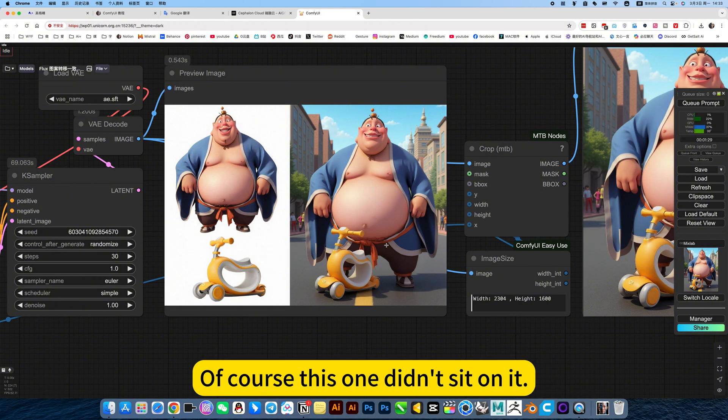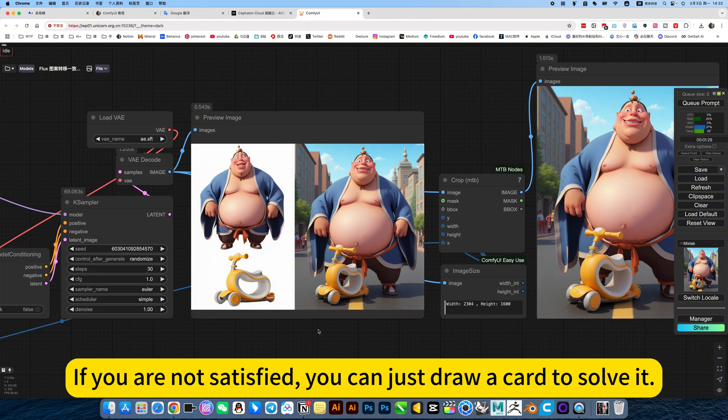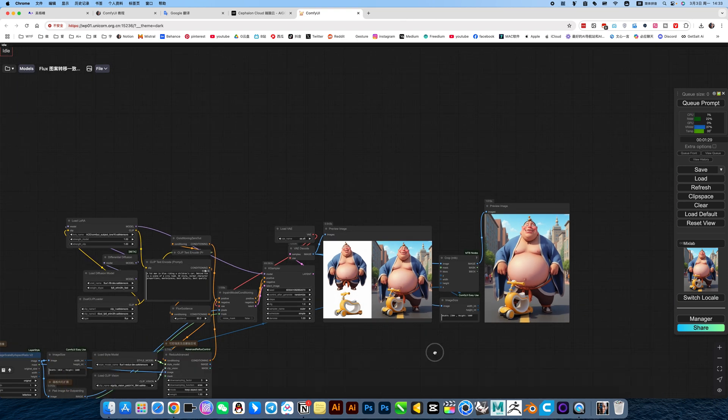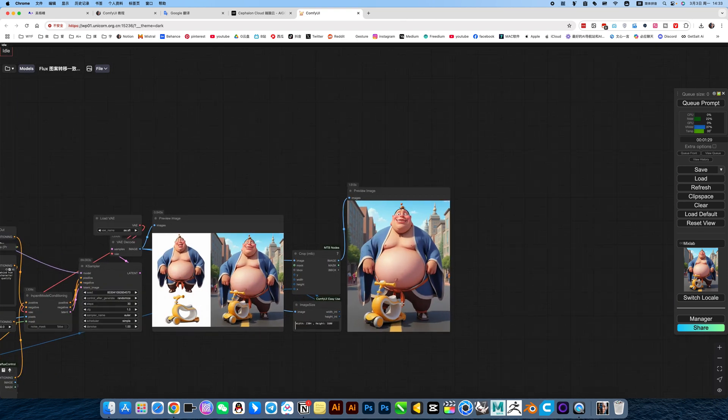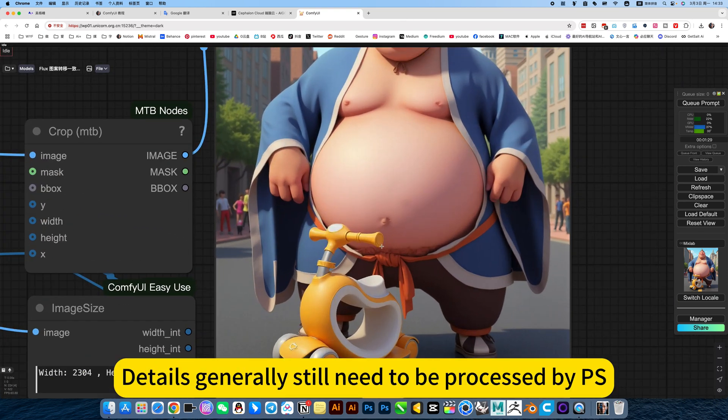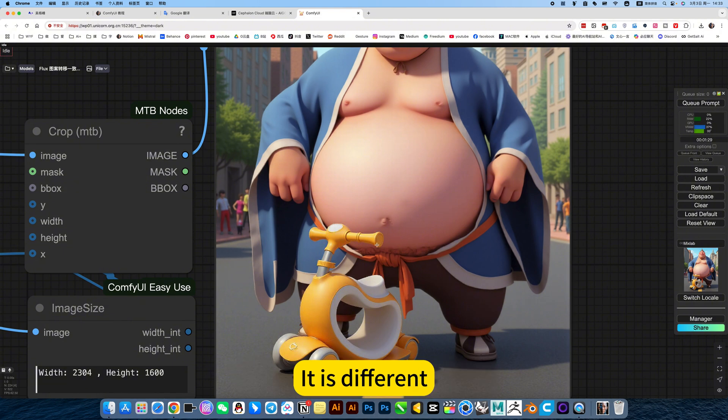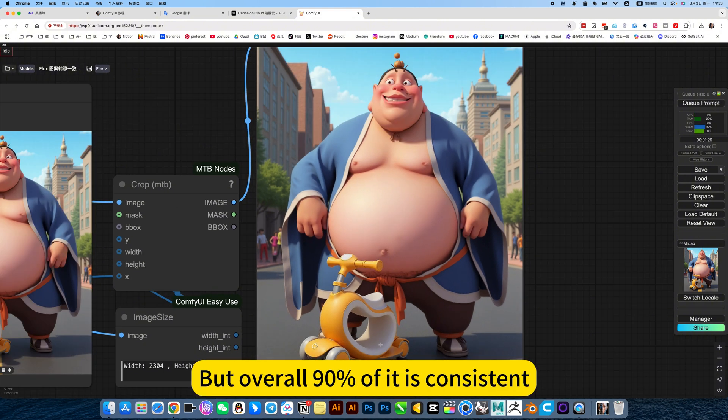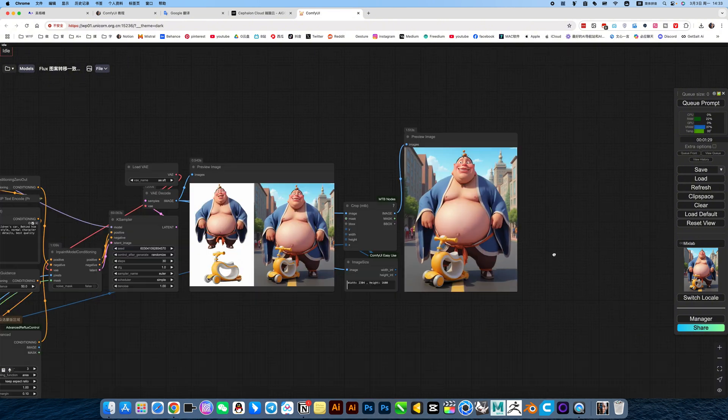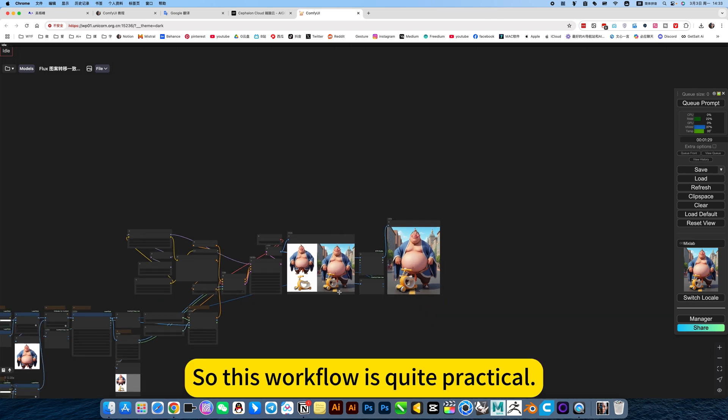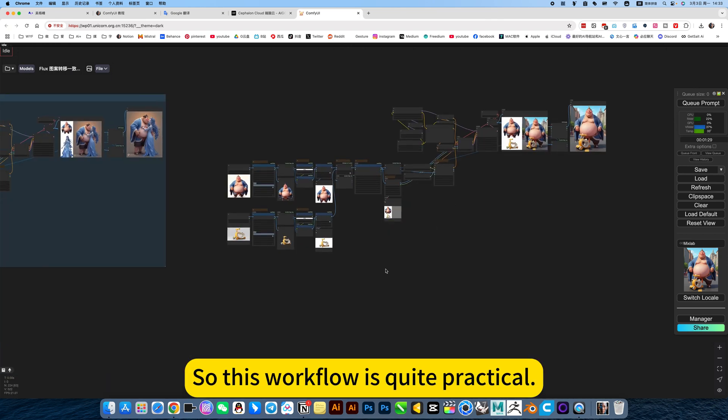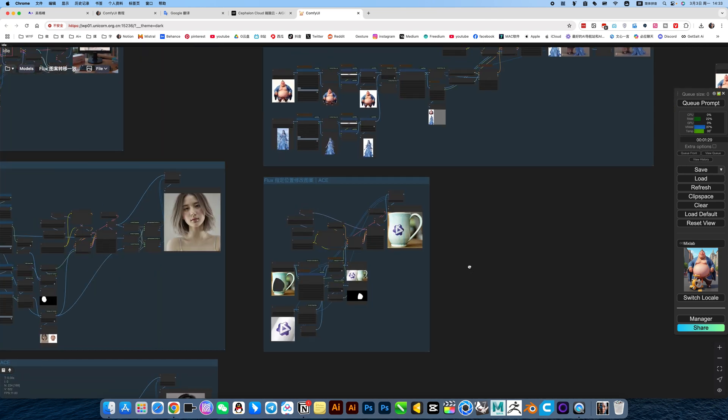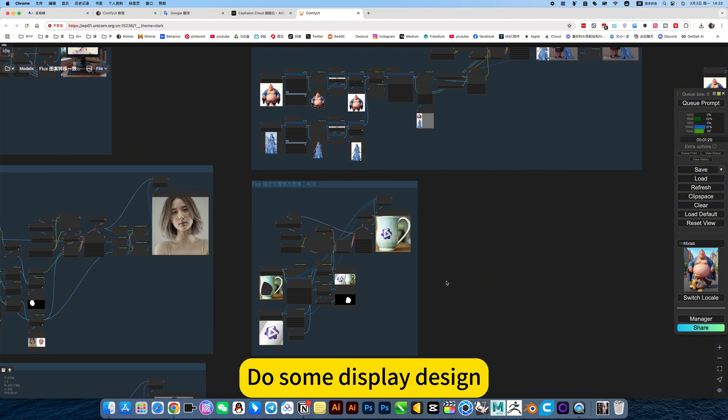Of course, this one didn't sit on it. So this requires a card draw. If you are not satisfied, you can just draw a card to solve it. Details generally still need to be processed by PA. For example, it is different. But overall 90% of it is consistent. So this workflow is quite practical. Just some display design.